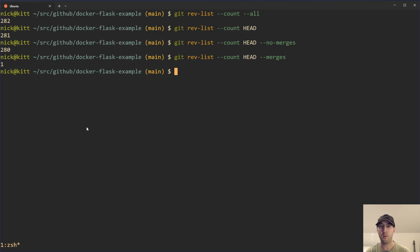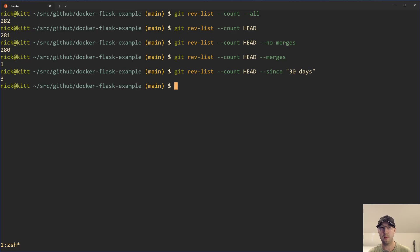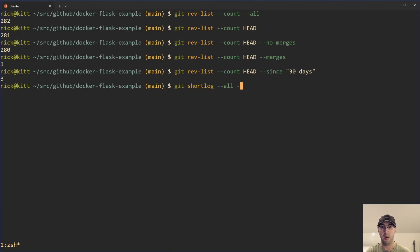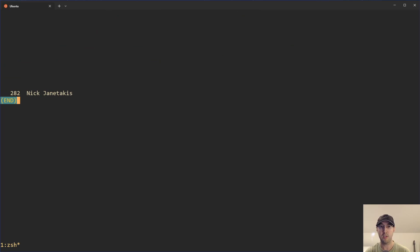There's also quite a few other ones that we can add. For example, we can do --since, let's say 30 days. I've actually done a more detailed video in the past using the git shortlog command, which will give you details about certain commits. For example, we can do git shortlog --all, and then you can do something like a --summary, which is pretty nice.